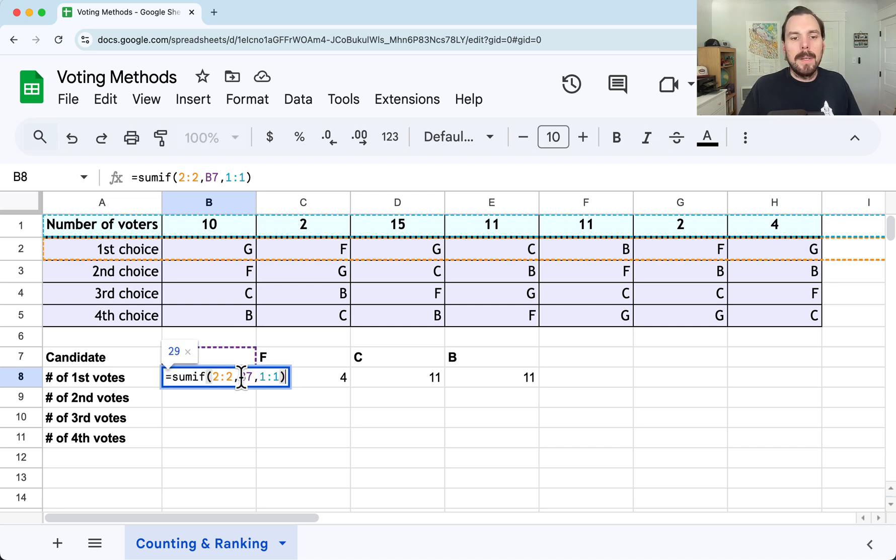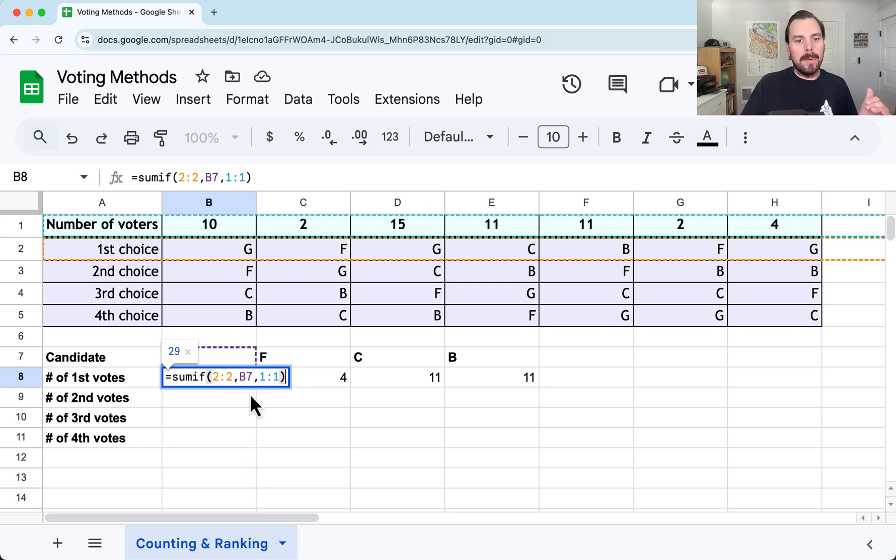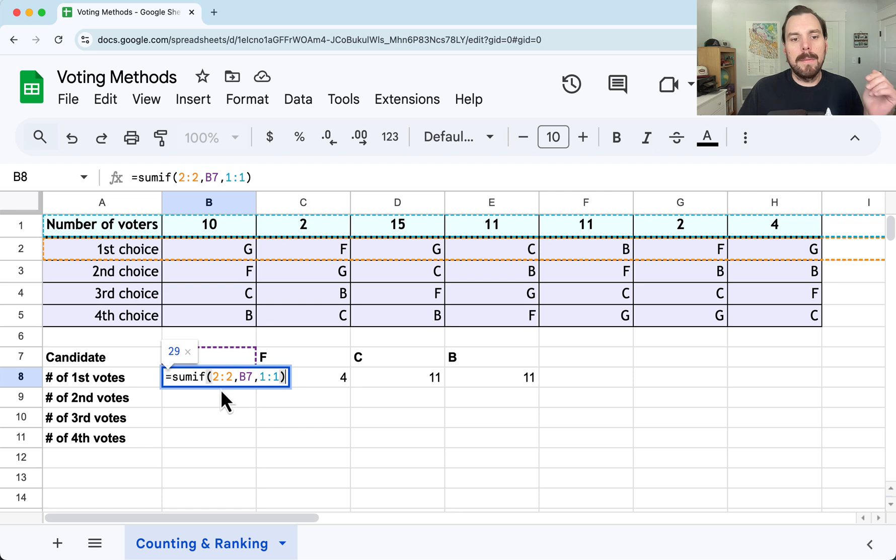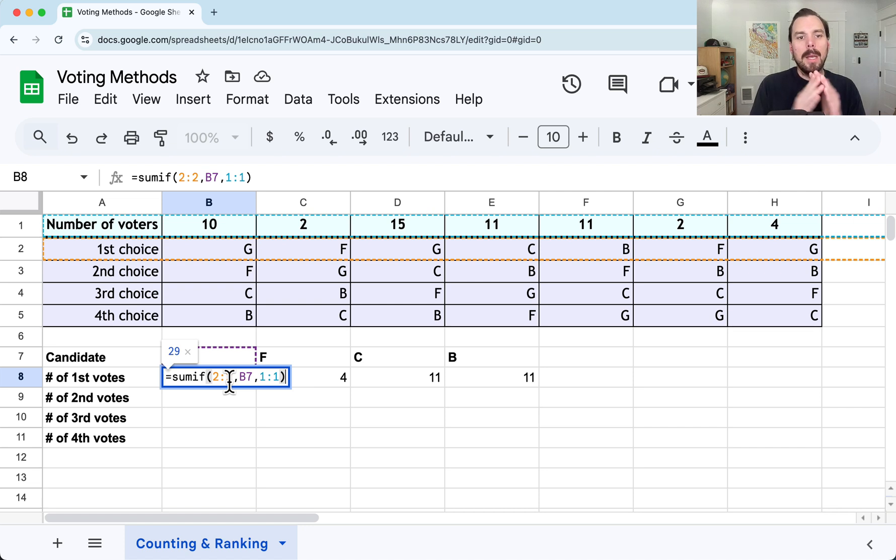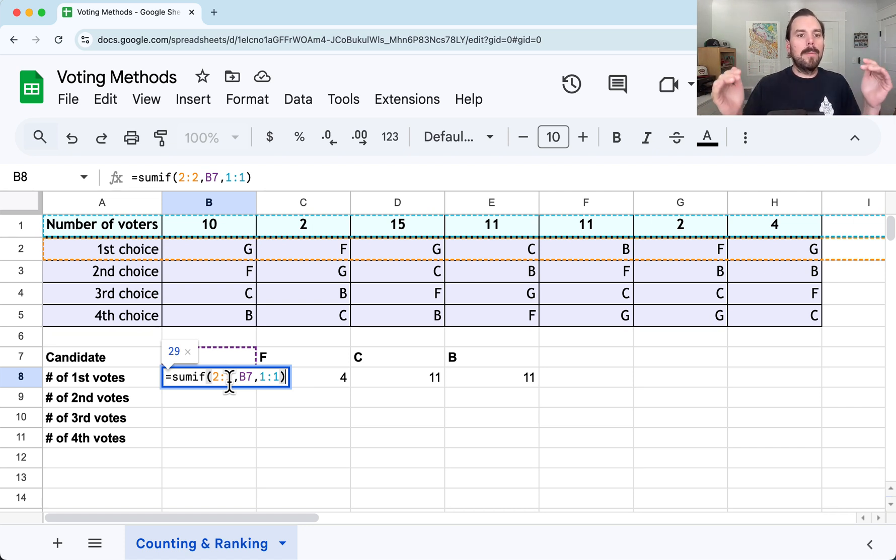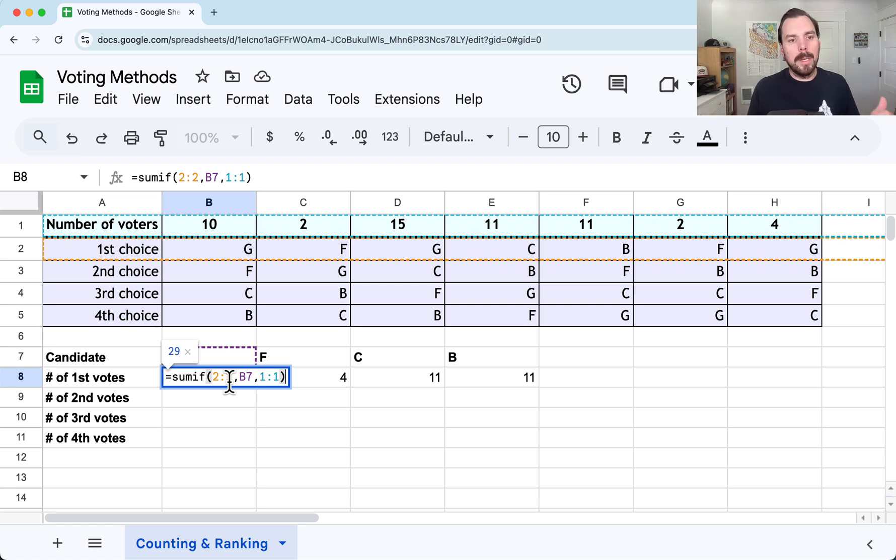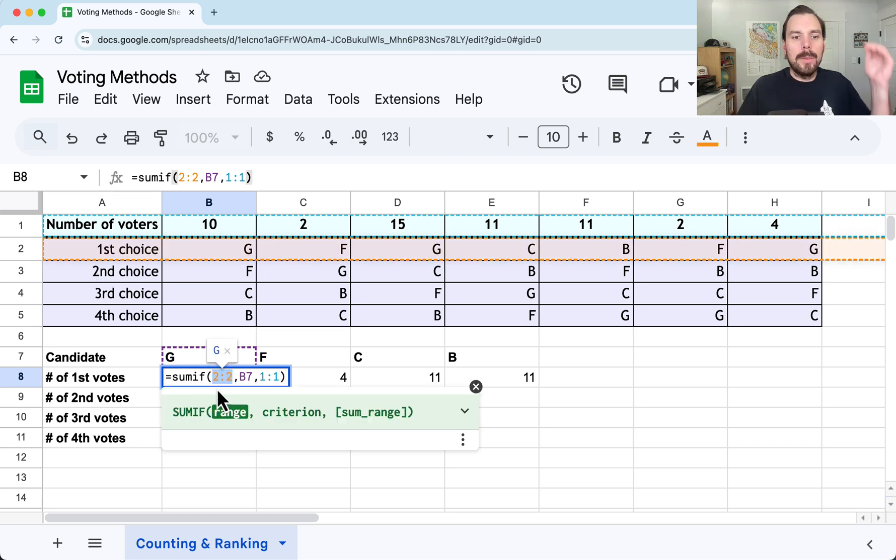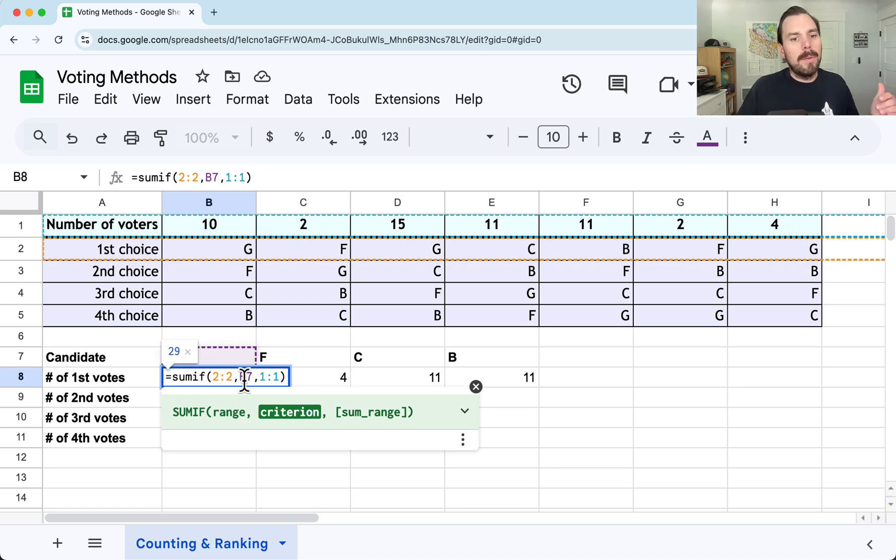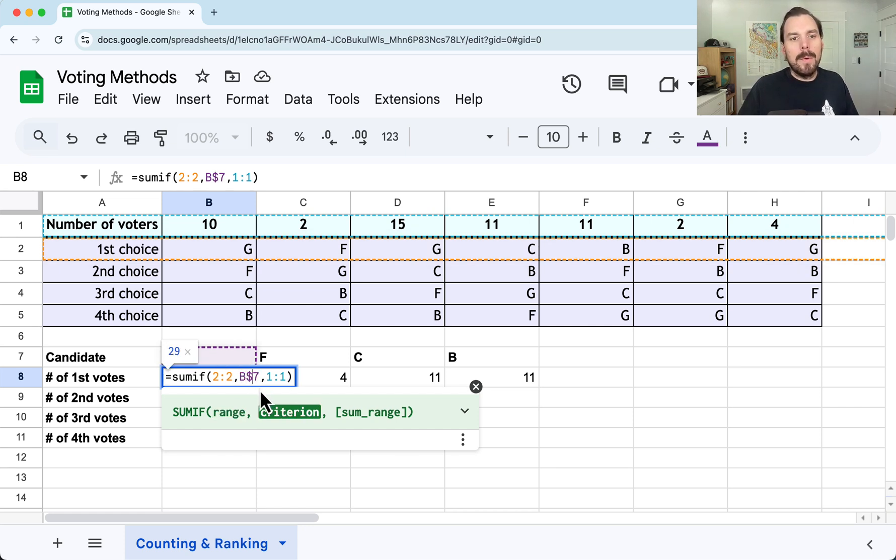Now I'd like to fill it down and have it do the same for second place votes. I got to check my cell references and see if that'll work. When I fill it down, the letters won't change. Column B will stay column B, but the rows will progress. Row 1 will become row 2. Row 2 will become row 3. Now as I move from first place votes to second place votes, the orange box should go from first to second. So that one, we do want to remain free to move. B7, we do not want it to move. So I need to freeze that row into row 7.